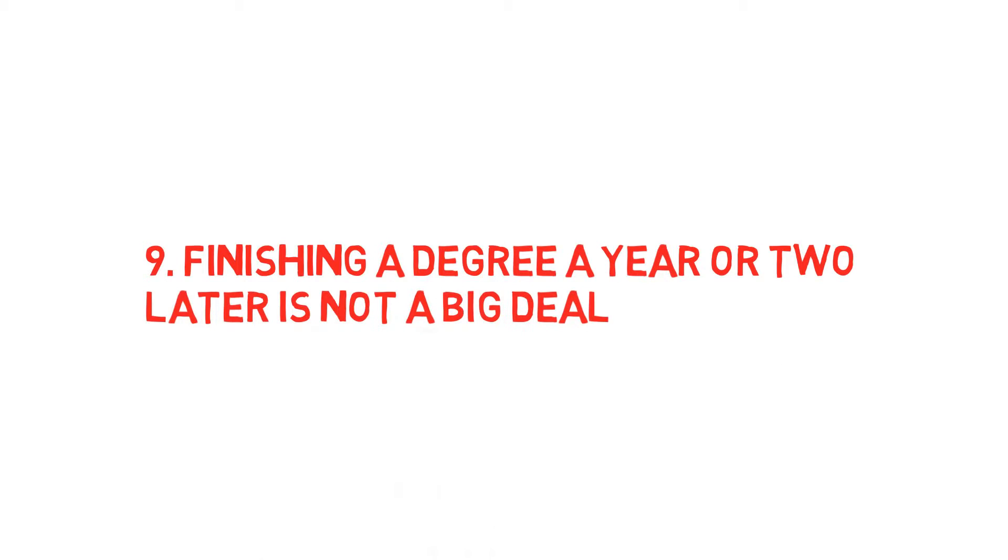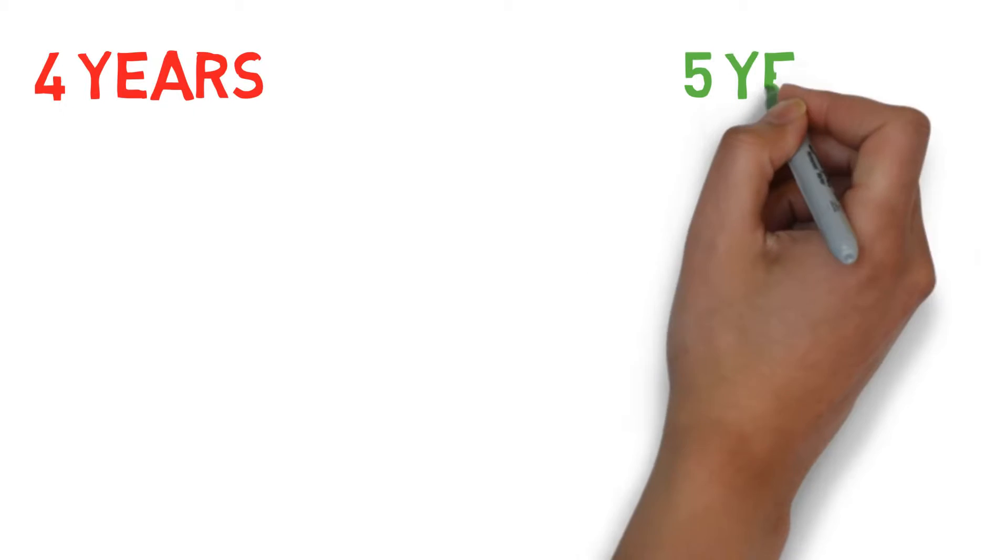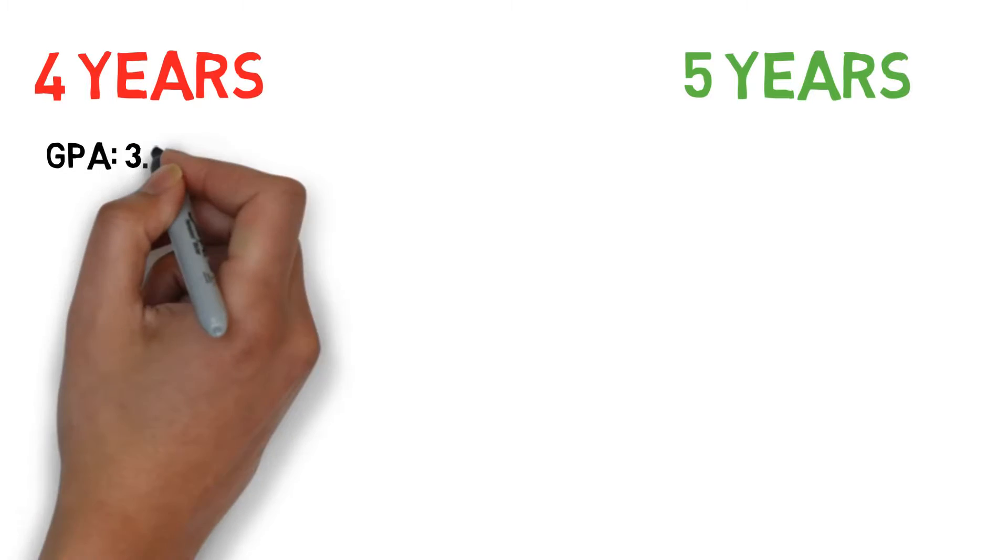Finishing a degree a year or two later is not a big deal. Many engineering students are in a rush to complete their degrees in the shortest time possible. I'm not really sure what the motive is, but the truth is that employers really don't care if you complete your degree in four years or five years.